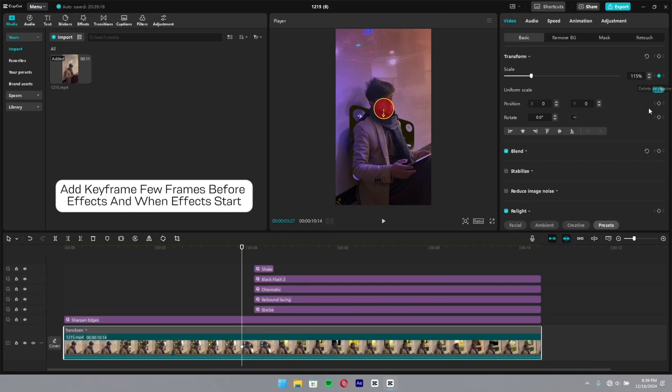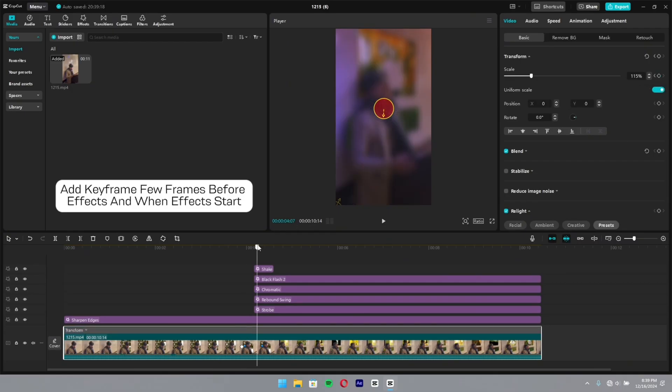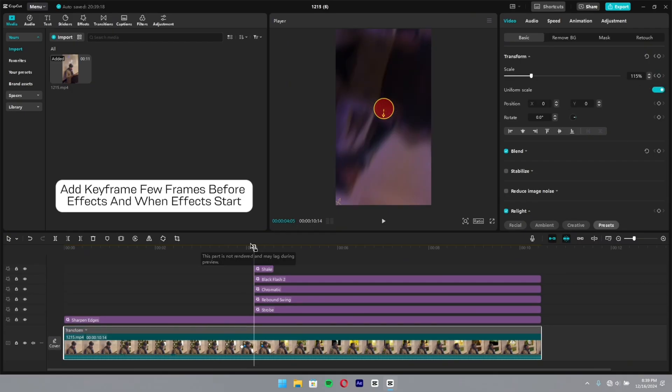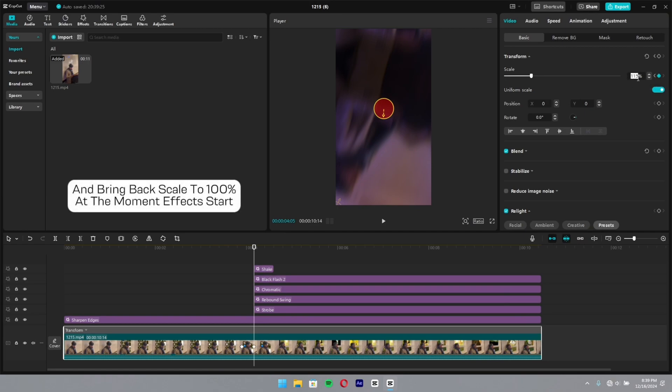Add a keyframe a few frames before the effects start and when effects start, and bring the scale back to 100% at the moment effects start.